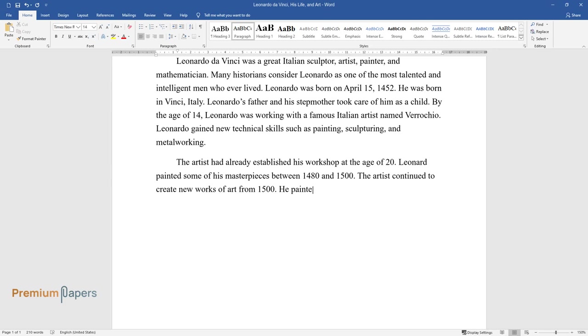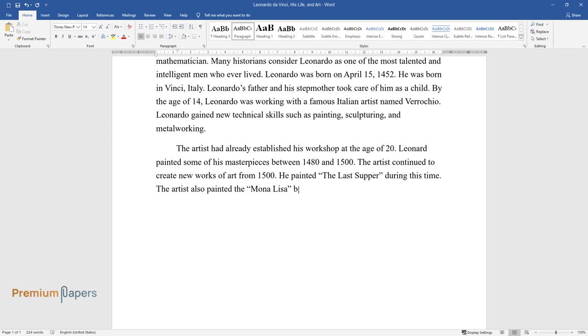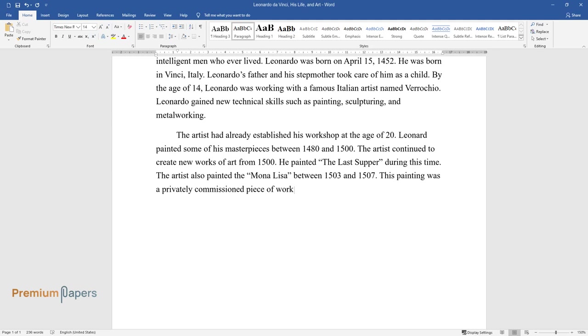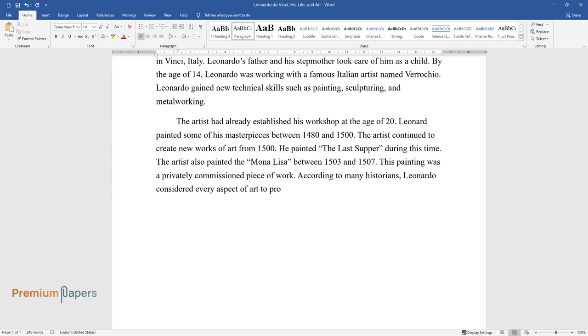He painted The Last Supper during this time. The artist also painted the Mona Lisa between 1503 and 1507. This painting was a privately commissioned piece of work. According to many historians, Leonardo considered every aspect of art to produce the best works.